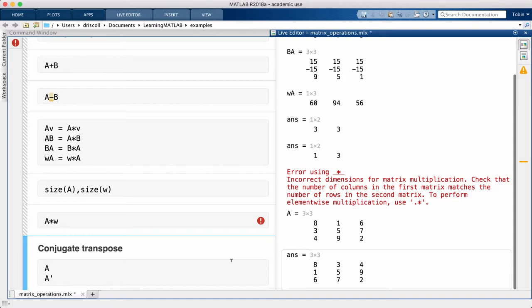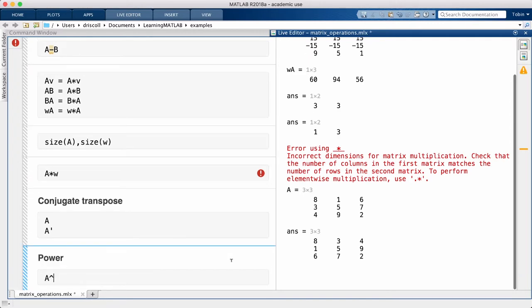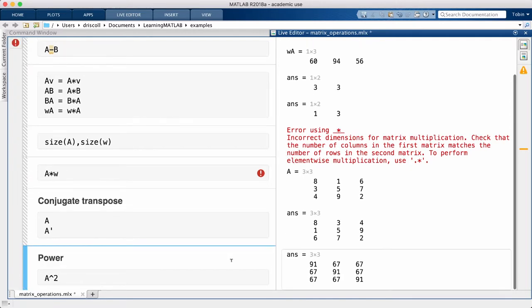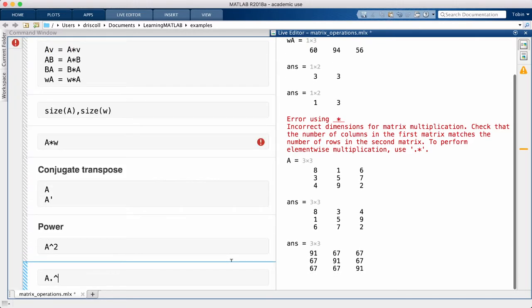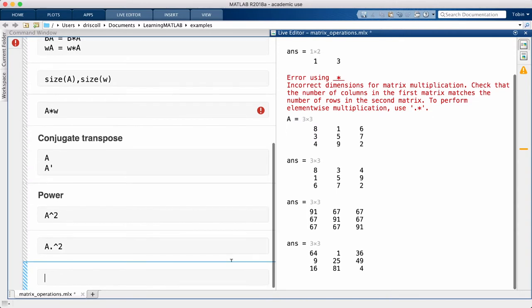Continuing on, the caret by itself means to raise a matrix to a scalar power. For a positive integer power, this means repeated matrix multiplication. You cannot raise a matrix to any kind of power other than a scalar.